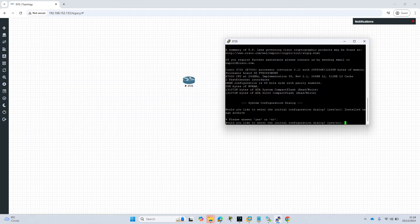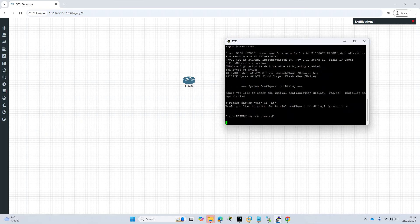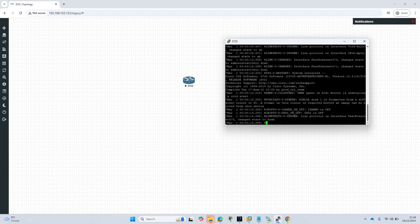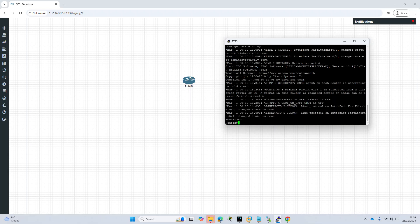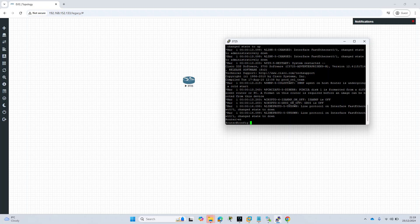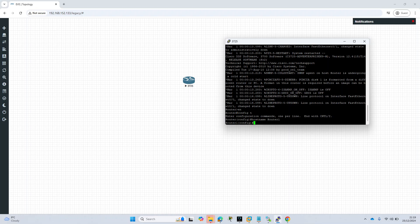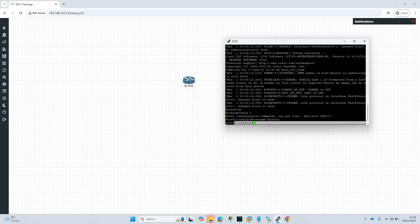I will say no. Would you like to enter the initial configuration dialog? No. And I'll set the hostname to router one, and it straightaway changed to router one.